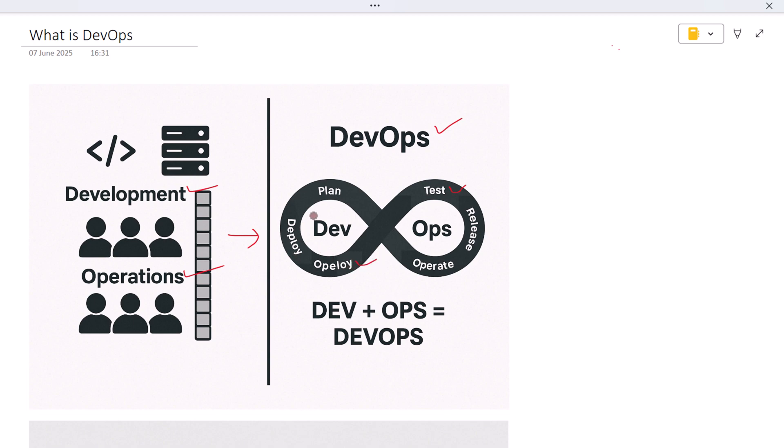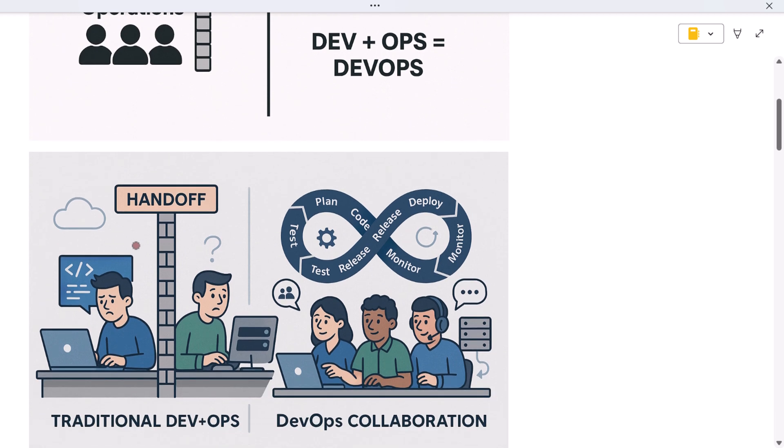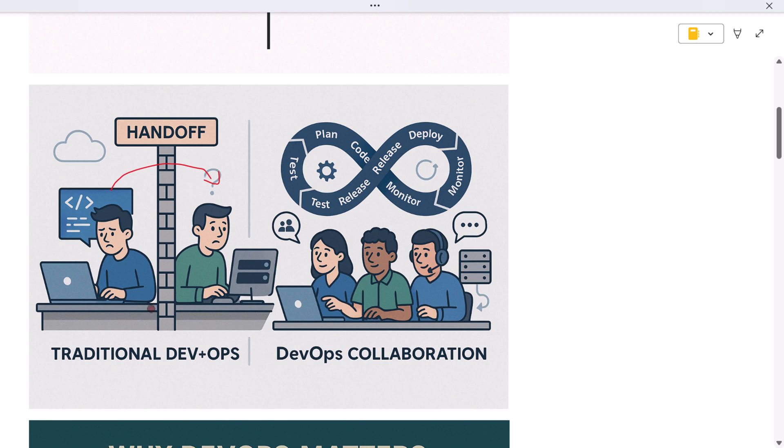In traditional environments, developers wrote the code and handed it off to operations, often leading to miscommunication, delays, and frustration. DevOps changes that by promoting collaboration, automation, and shared responsibility. It's about breaking down the wall between dev and ops so they can deliver better software faster and more reliably.